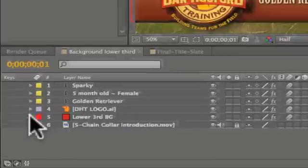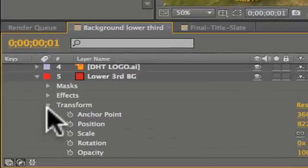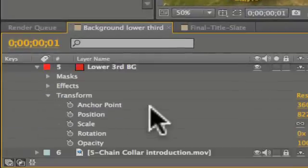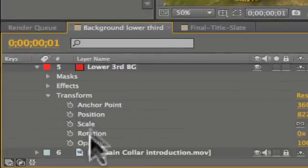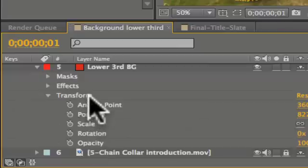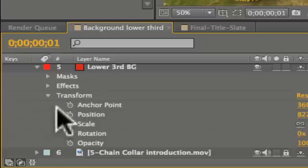I'm going to click on the disclosure triangle which reveals our transform properties. Under transform we have five very important parameters in any 2D layer. They are anchor point, position, scale, rotation, and opacity.